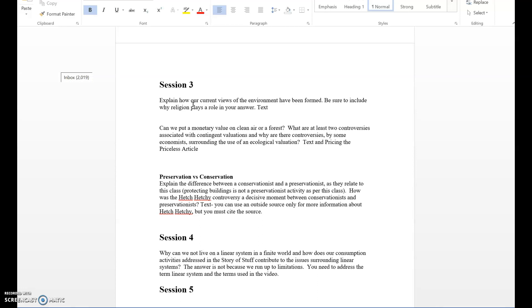The next one is: Can we put a monetary value on clean air and forests? Of course we can, it's just not accurate, and then I need you to list reasons why it's not accurate. This deals with contingent valuations - what are those controversies? What are also the controversies dealing with ecological valuation? You're going to need to use your textbook as well as the Pricing the Priceless article. Remember, if you're using outside sources I can easily tell that you're not using the text or the articles to create your answers, and that is definitely a no-no.